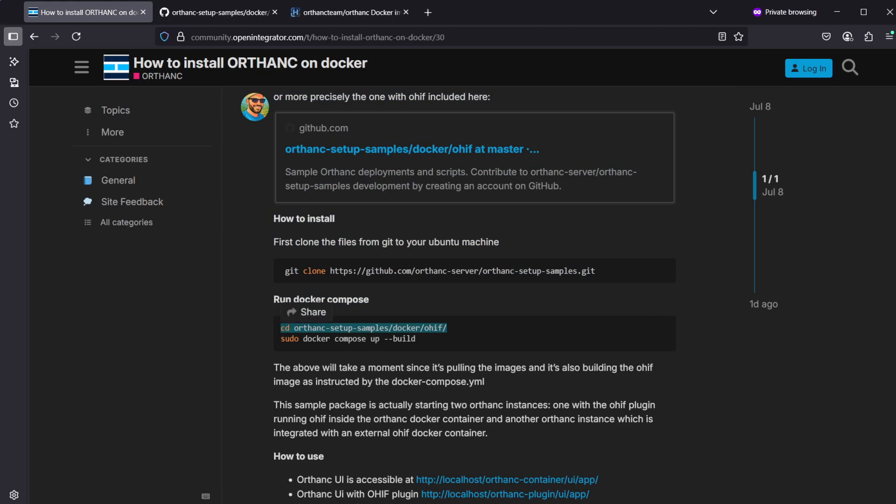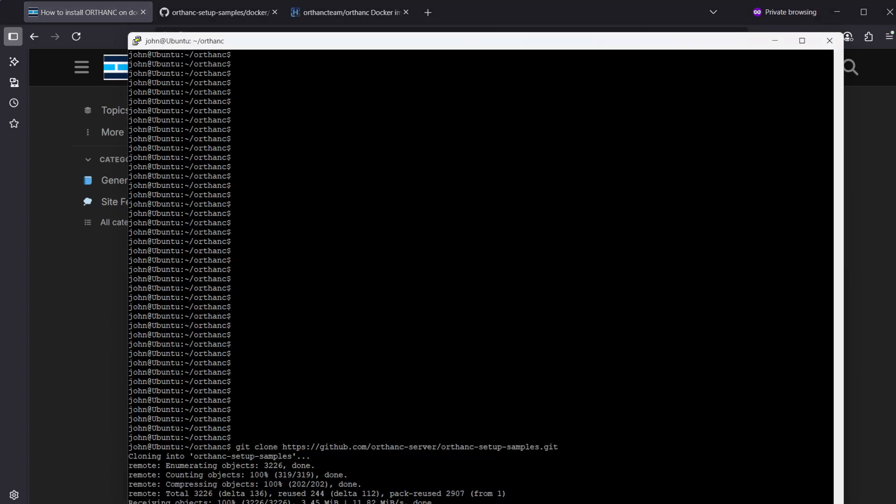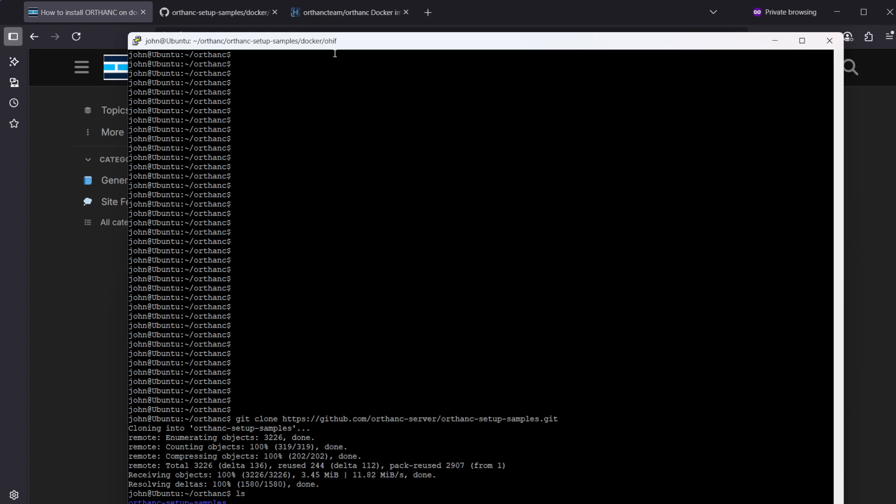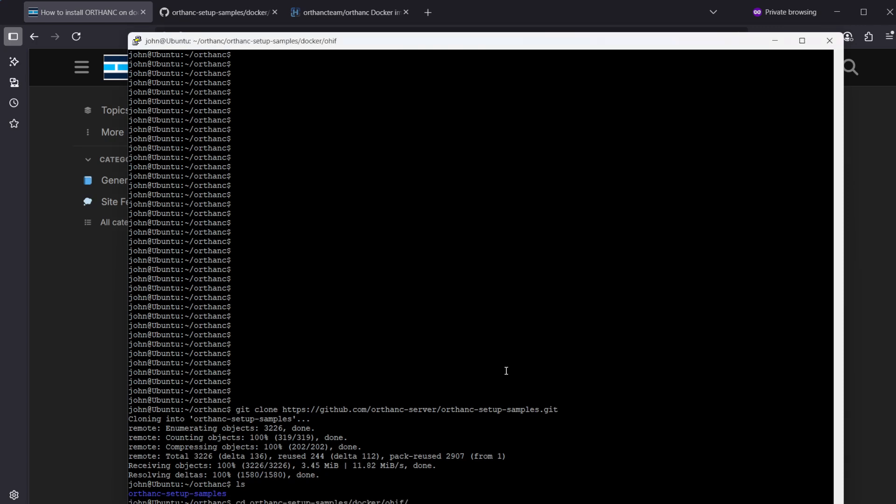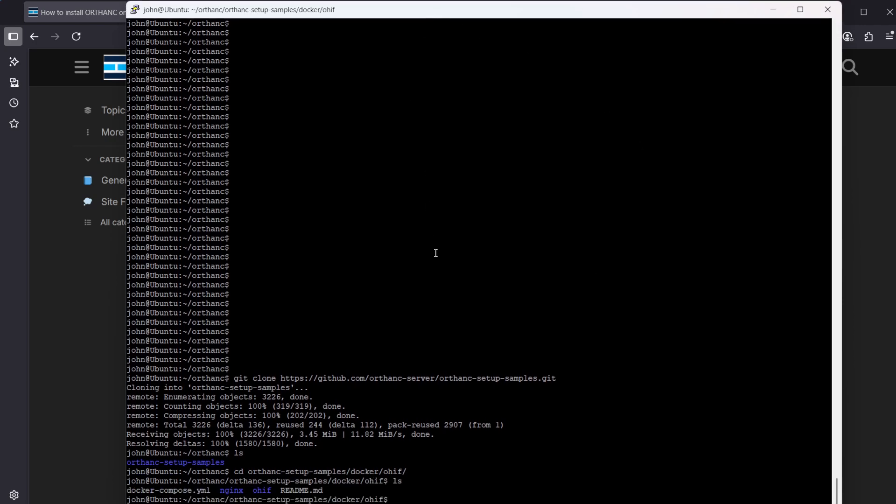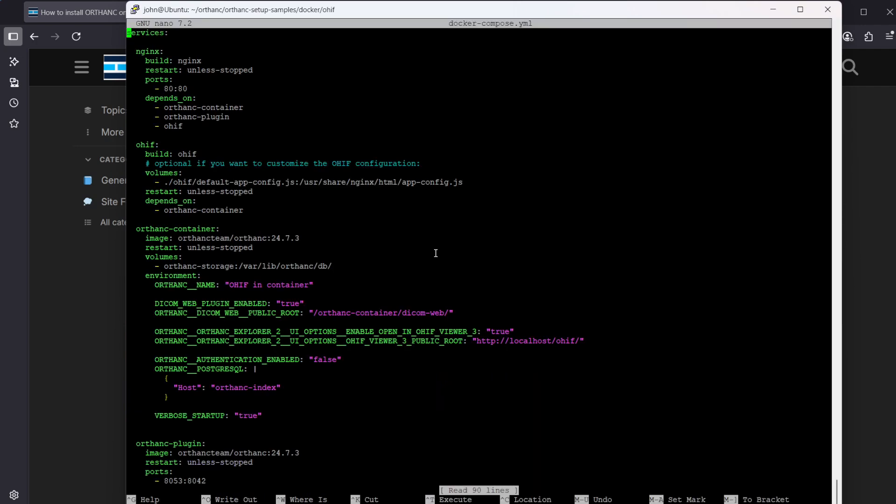CD to go to the correct folder. If we just press on ls here we can see we have the Docker Compose yaml file here. If we want, we could actually just fix something in the yaml file. We could go with nano, the Docker Compose yaml.